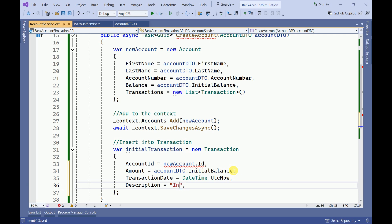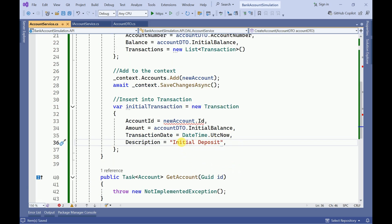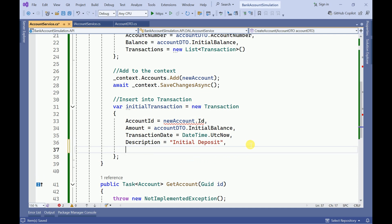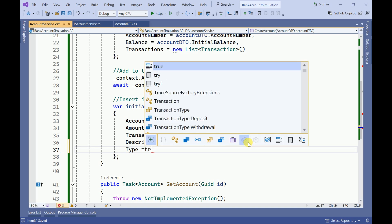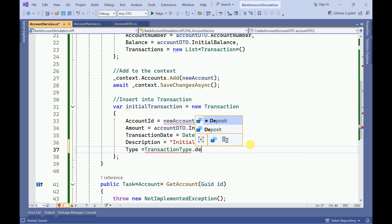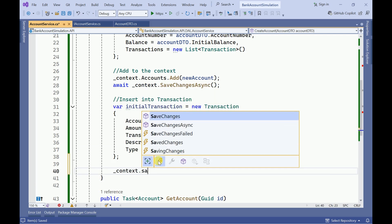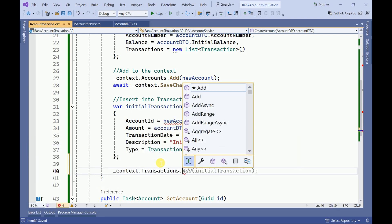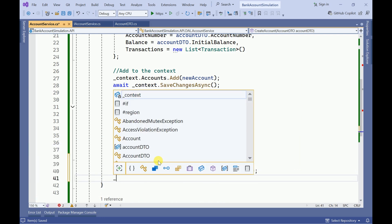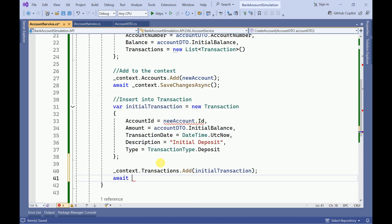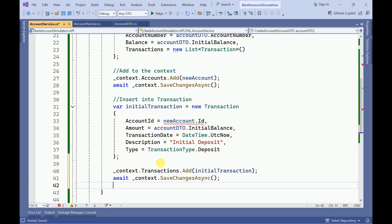We can make the description as 'Initial Deposit'. While creating an account this will be the initial deposit, so I am setting description to 'Initial Deposit'. The transaction type will be TransactionType.Deposit.